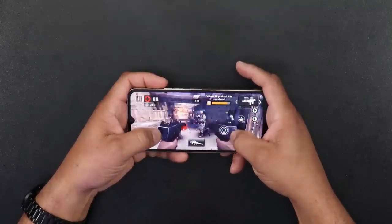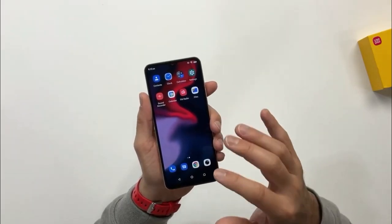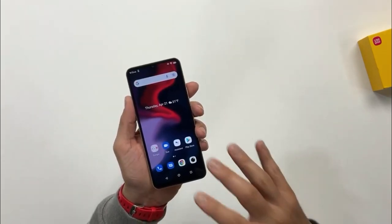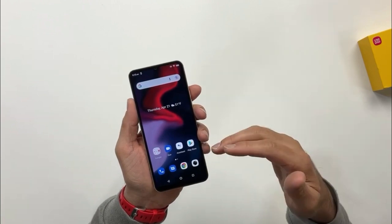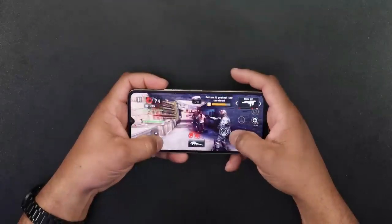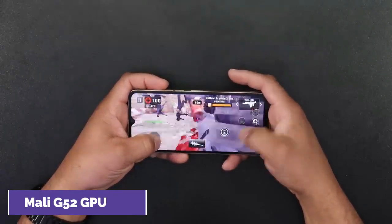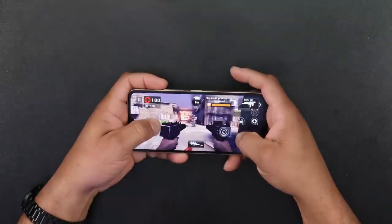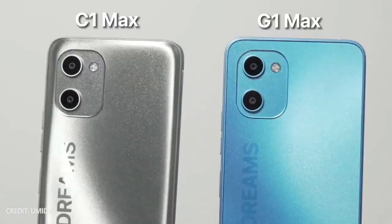You can use the G1 Max for watching on your smartphone. When you talk about the G1 Max, you can also use your screen. This is the GPU performance of the C1 Max and G1 Max.